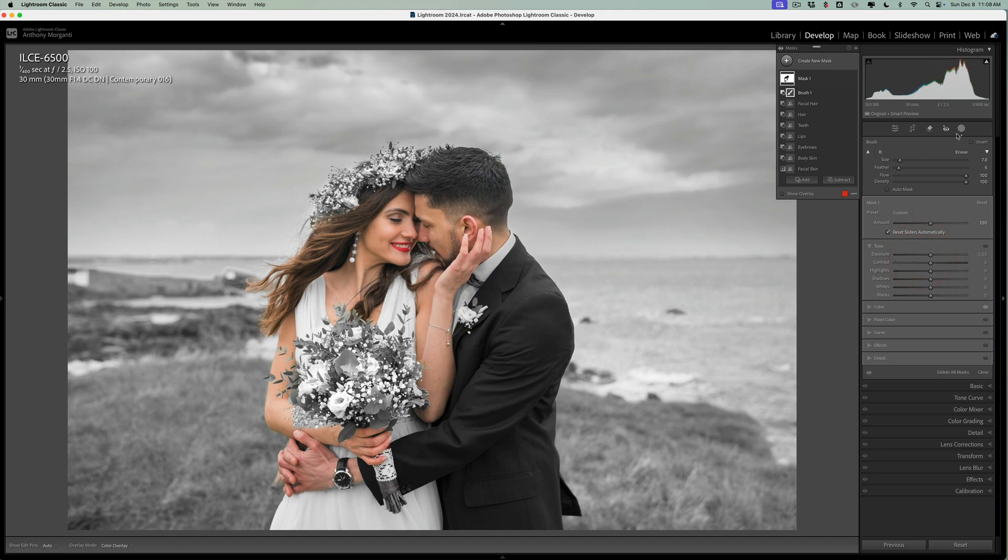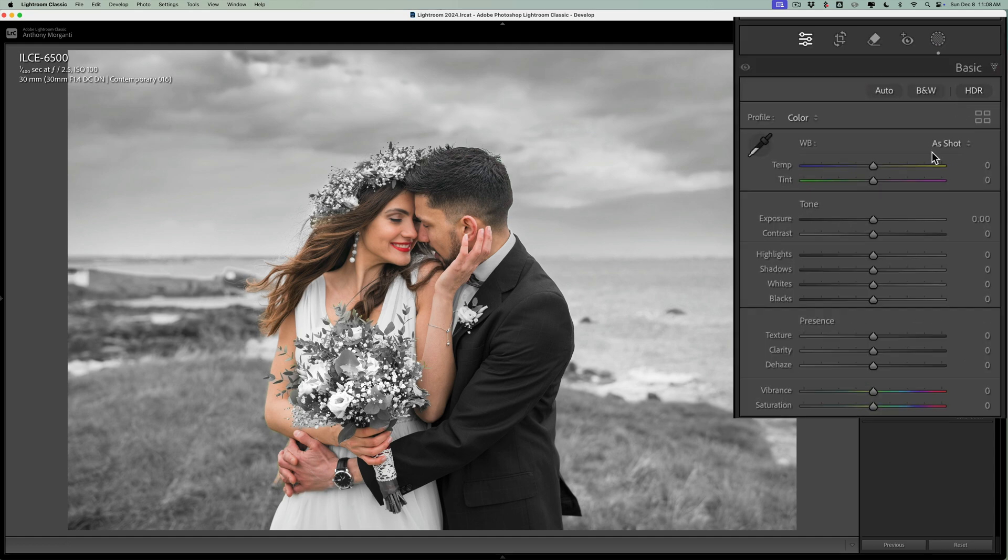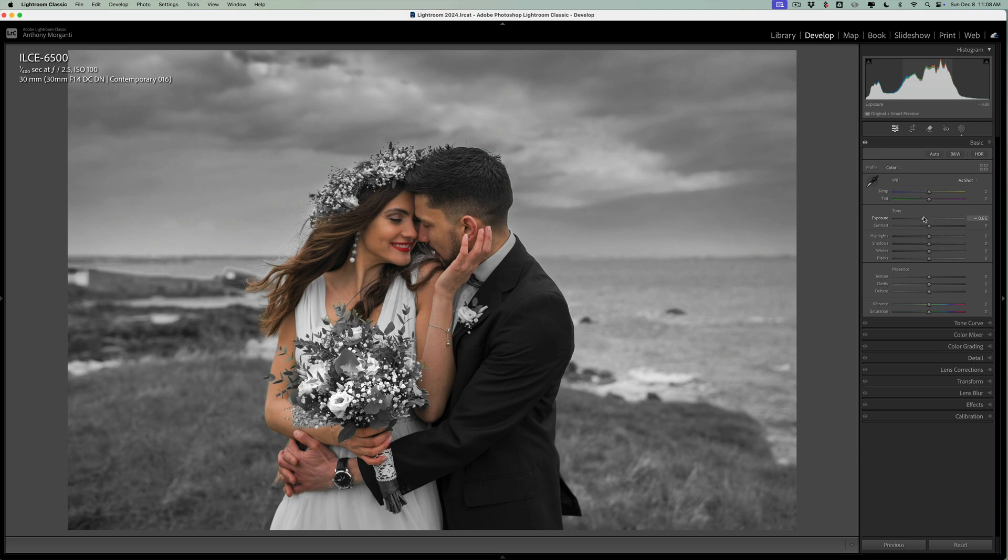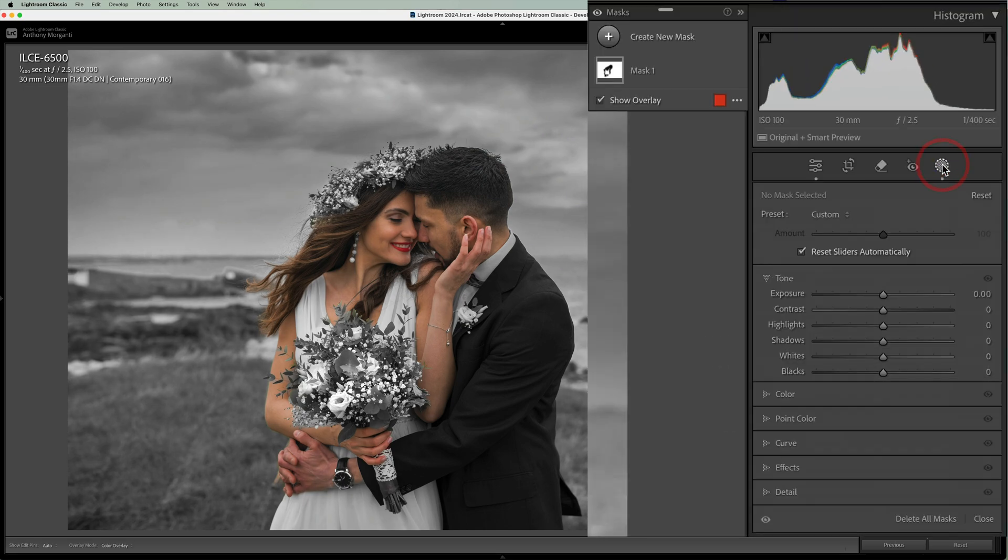If that's the case, then what I suggest you do, and you still want it a little darker, is just go close down masking, go to the basic tab. Then here, take exposure down here.